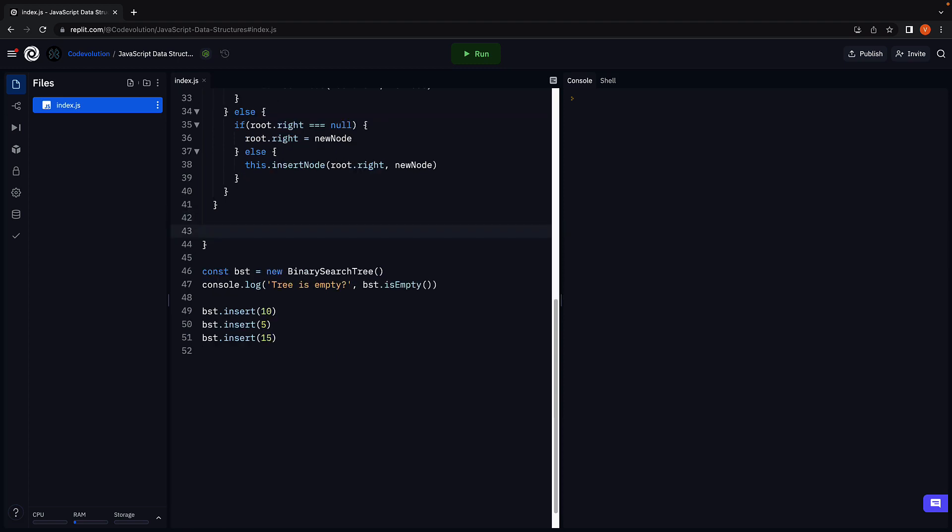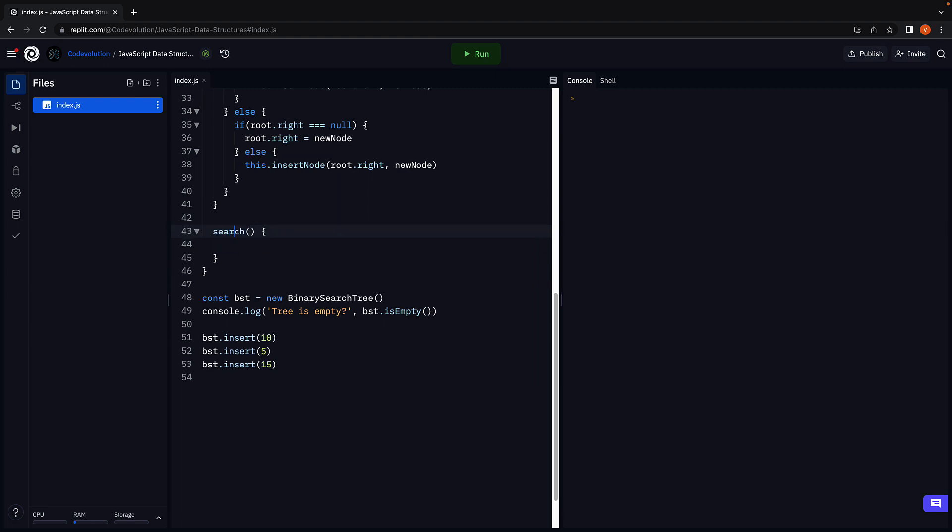I'm going to begin by adding a new method in the binary search tree class. Search, and the method will accept the root node of the tree and the value to search as arguments.